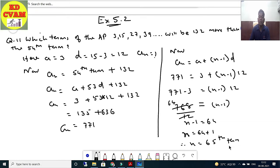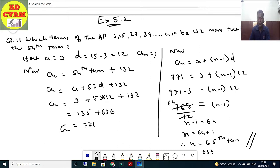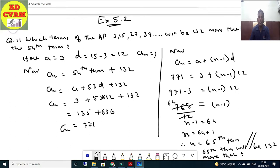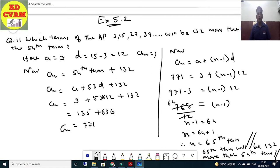Therefore the 65th term will be 132 more than the 54th term. Question number 11 is over. Agar kuch samajh na aaye toh comment box mein poochho. Okay, let's move to question number 12.